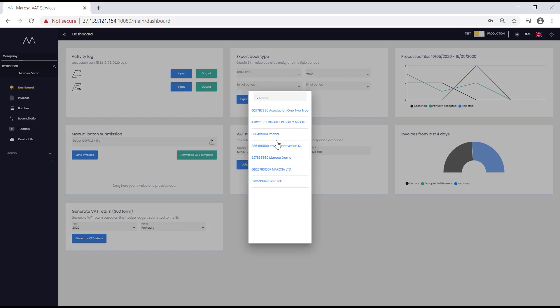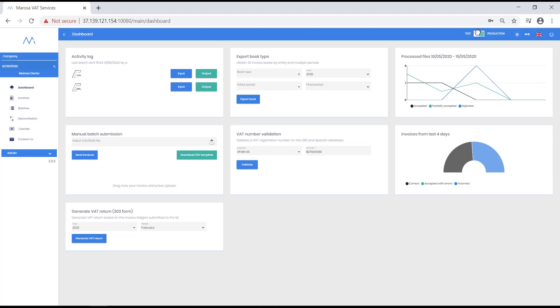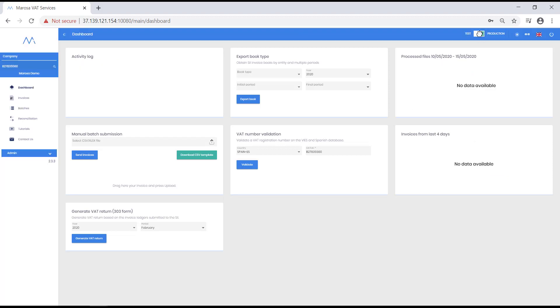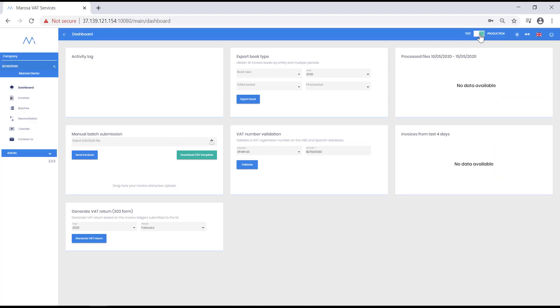Once you have selected the entity, you can choose to work in Test or Production. As you know, the Tax Authority offers a separate Web Services address and database for testing. In this demo and the following demos, we will use the test version. You will know which version you are in simply by the colors of Merosa SII and also by the position of the switch.